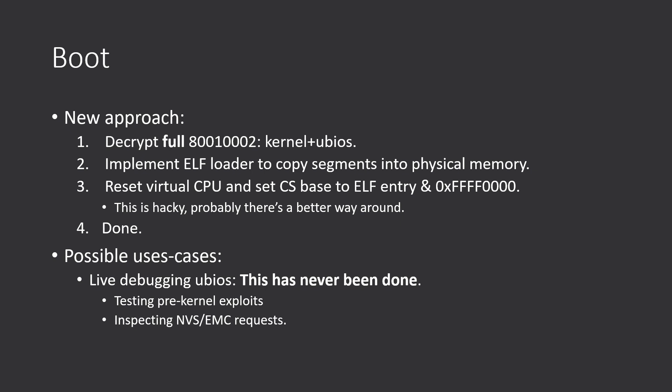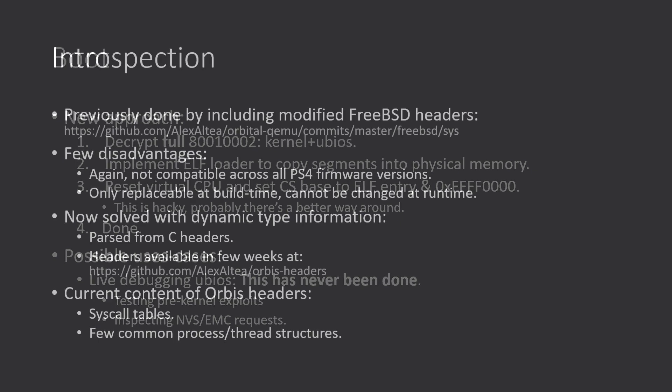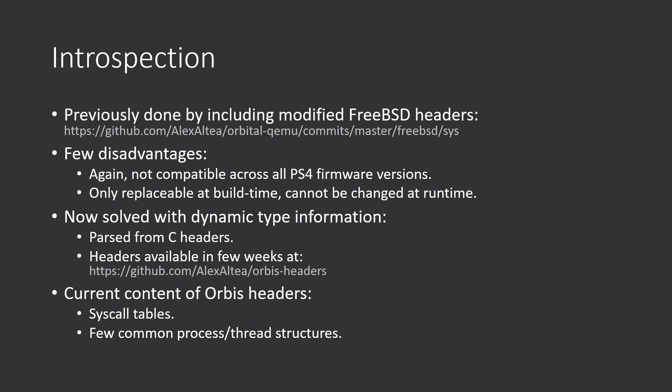Of course, it doesn't yield the same information as a real console. But at least you can see live what requests are performed to the NVS and EMC.